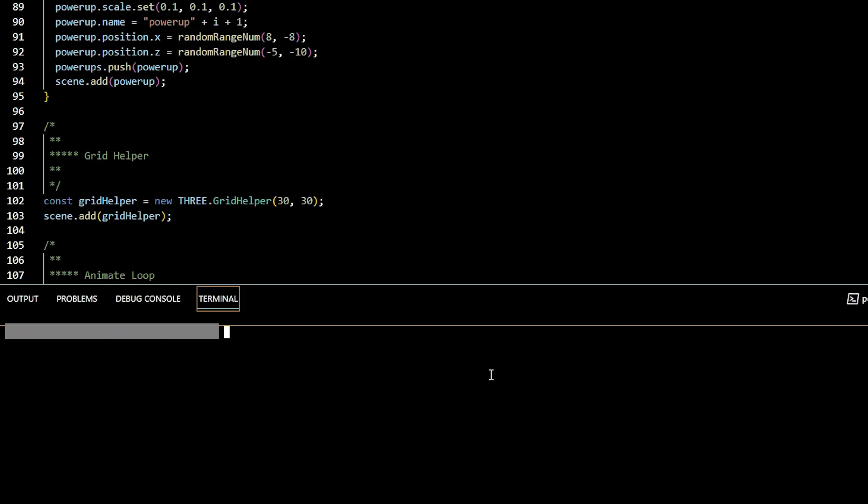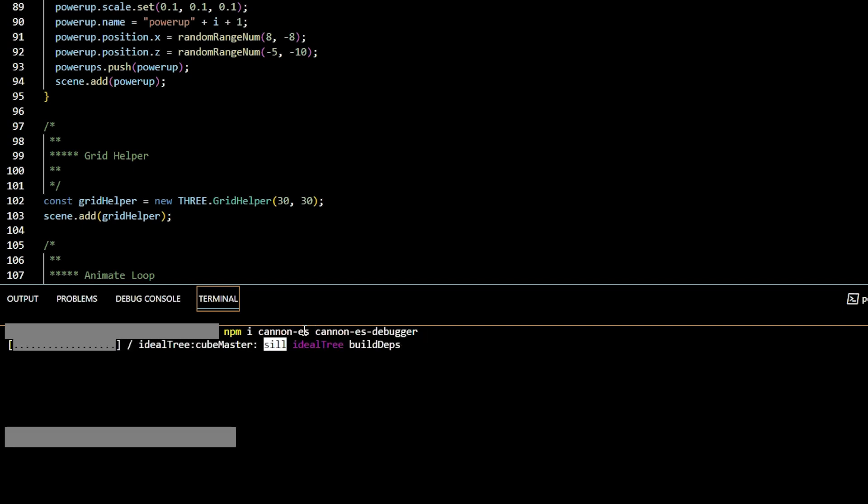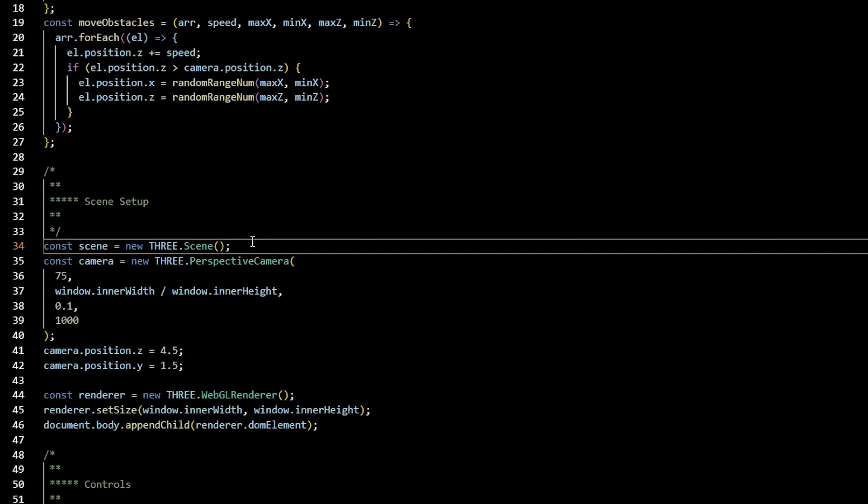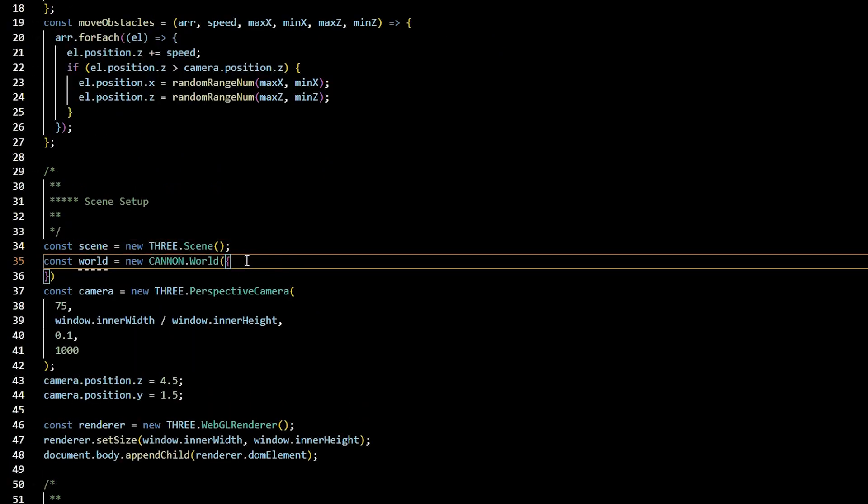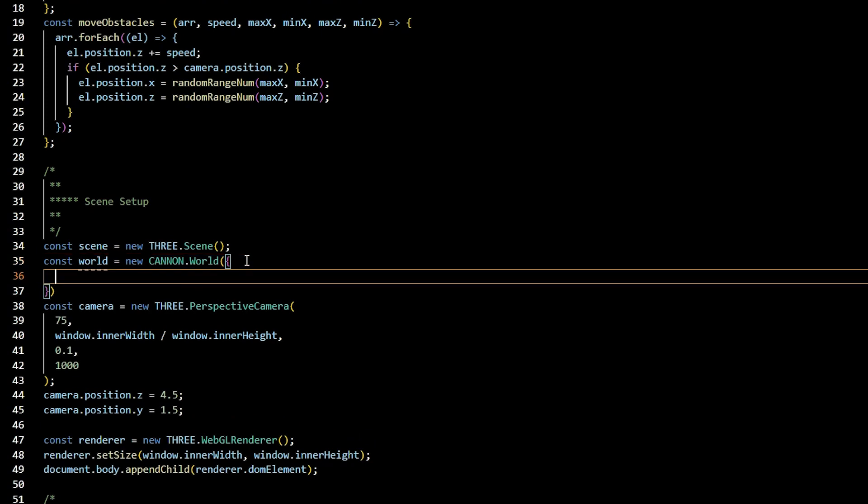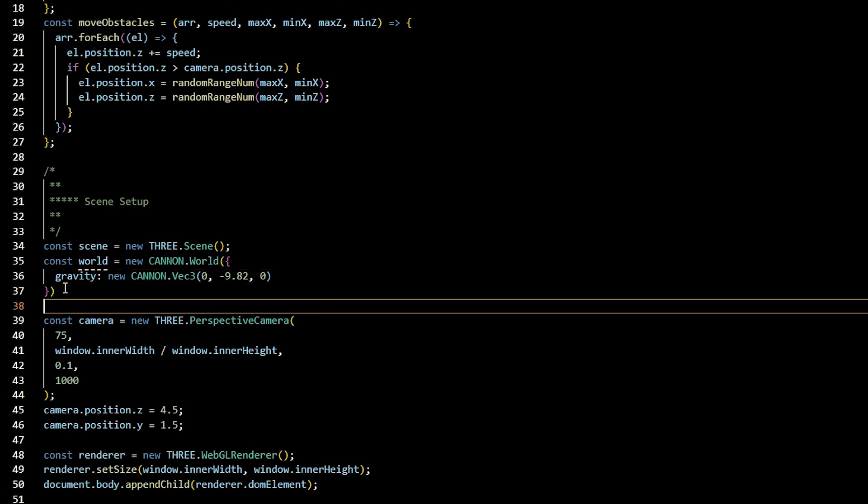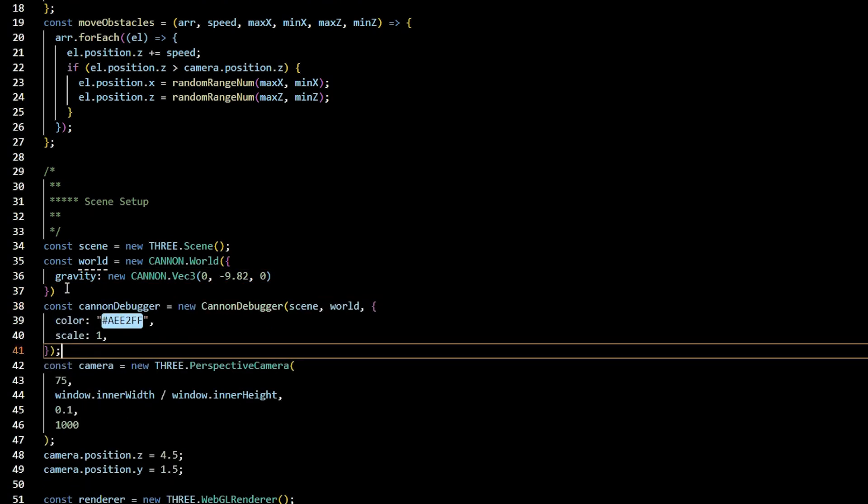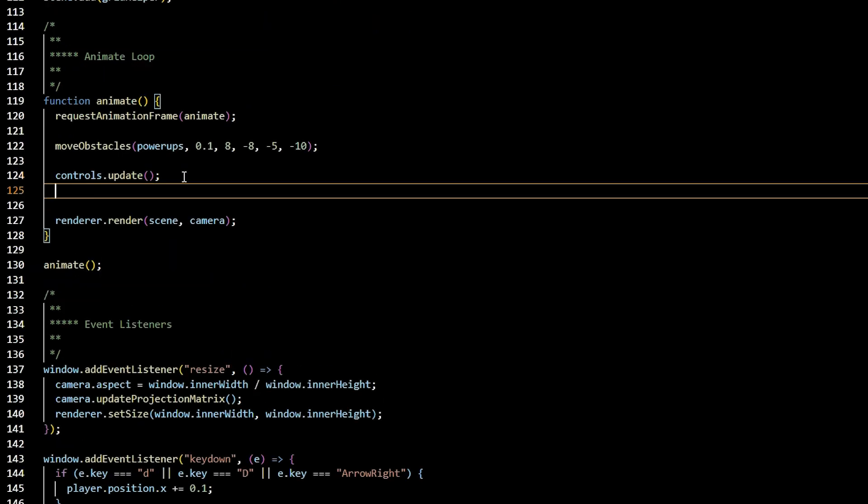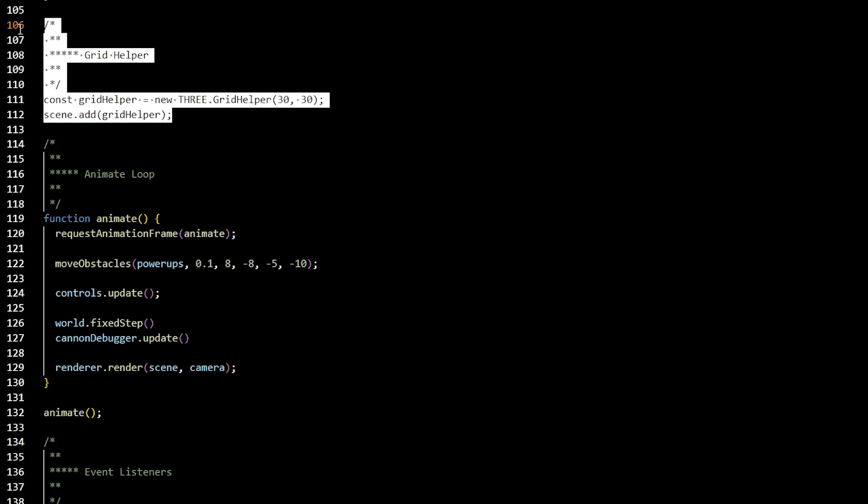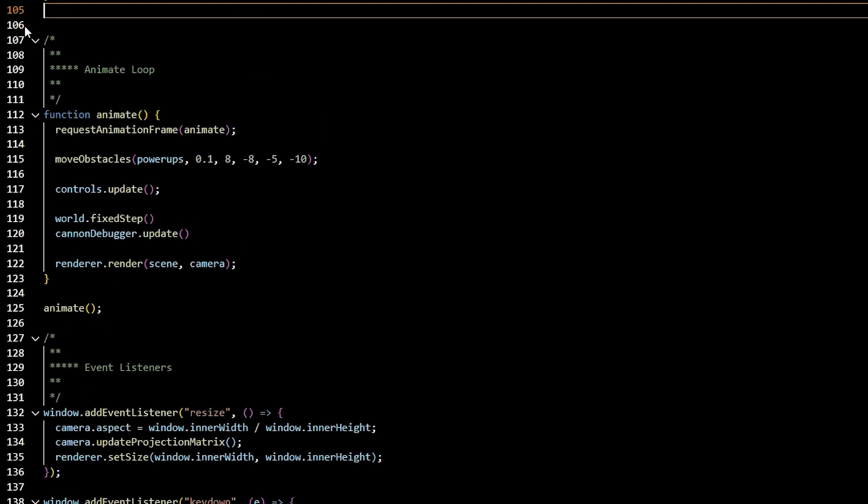In order to use physics, we'll need to install it. So you can close your terminal and say npm install canon-es and canon-es-debugger. Restart your terminal. In main.js will import canon and import our canon debugger. To actually use canon in the debugger, first we'll need to create an instance of the canon world that is held by the constant world's variable. Make sure you pass in gravity. For our debugger, we'll have a constant canon debugger and we'll pass in the scene in the world and some parameters, for example, the color and the scale. In our animate function, we'll go ahead and update our world and we'll update our canon debugger. You can comment out the grid helper or delete it. We won't need it anymore.